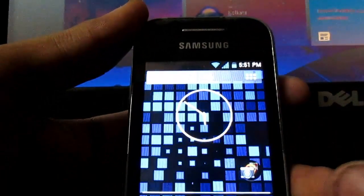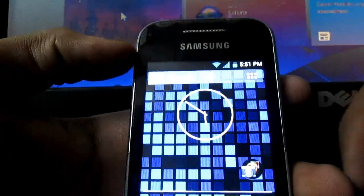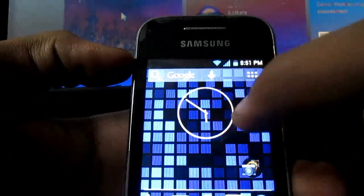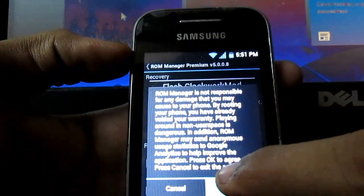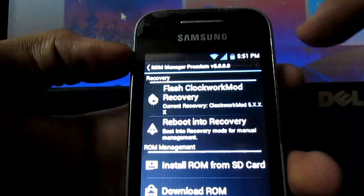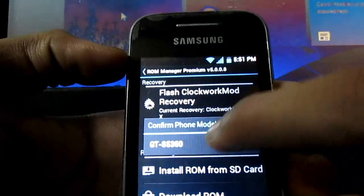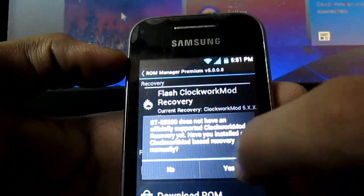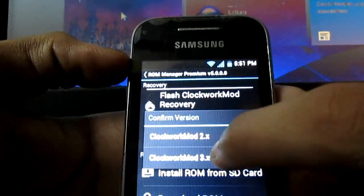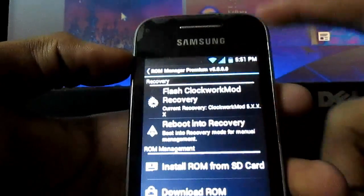Then go to ROM Manager. You can download it from the Play Store also. Then click on flash ClockworkMod recovery. Then choose a device, yes. Then click yes. Then 3X, and you are done.